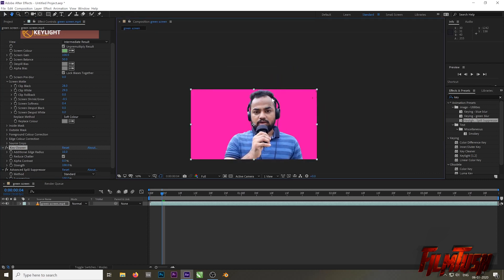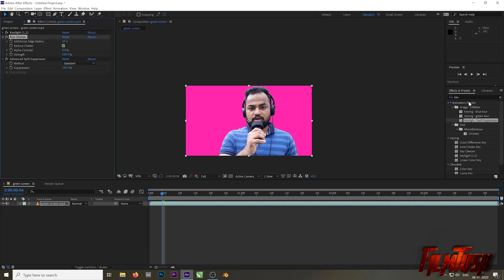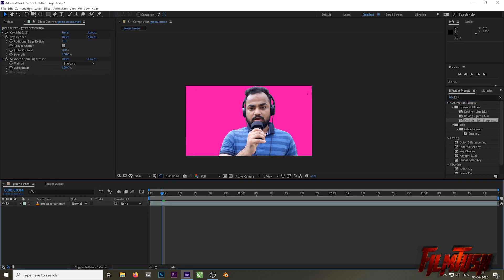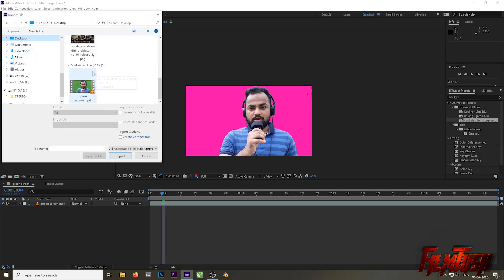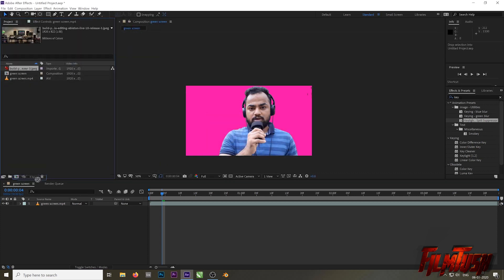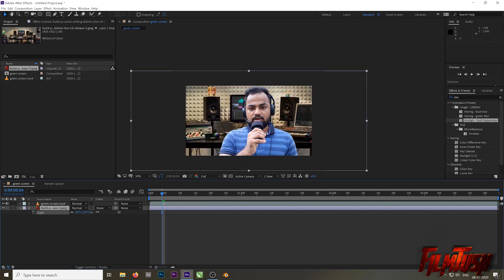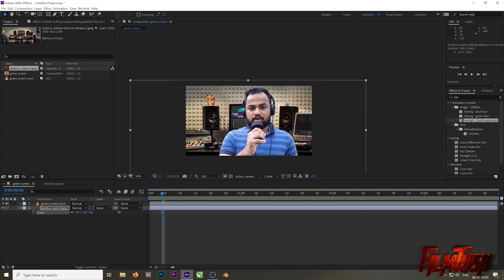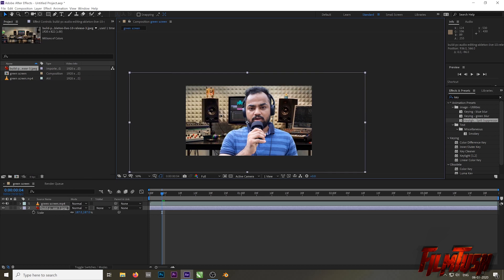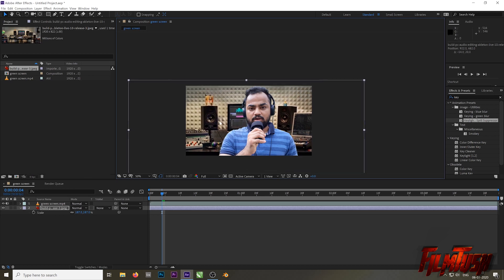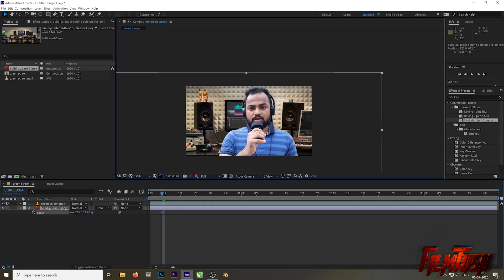I'm going to show you more options — how to color grade your footage and how to match your foreground (your subject) with the background. Before I continue the tutorial, please consider subscribing to this channel and press the bell icon to be notified whenever I upload a new video. Now import your background and drag it below the main green screen video layer. Then press S to scale and adjust it accordingly.